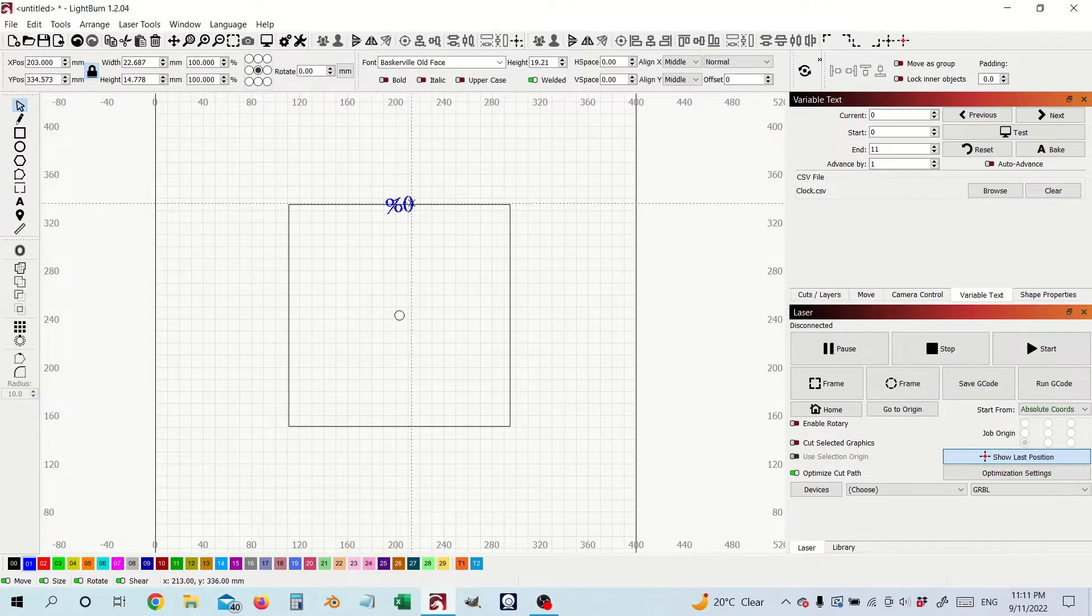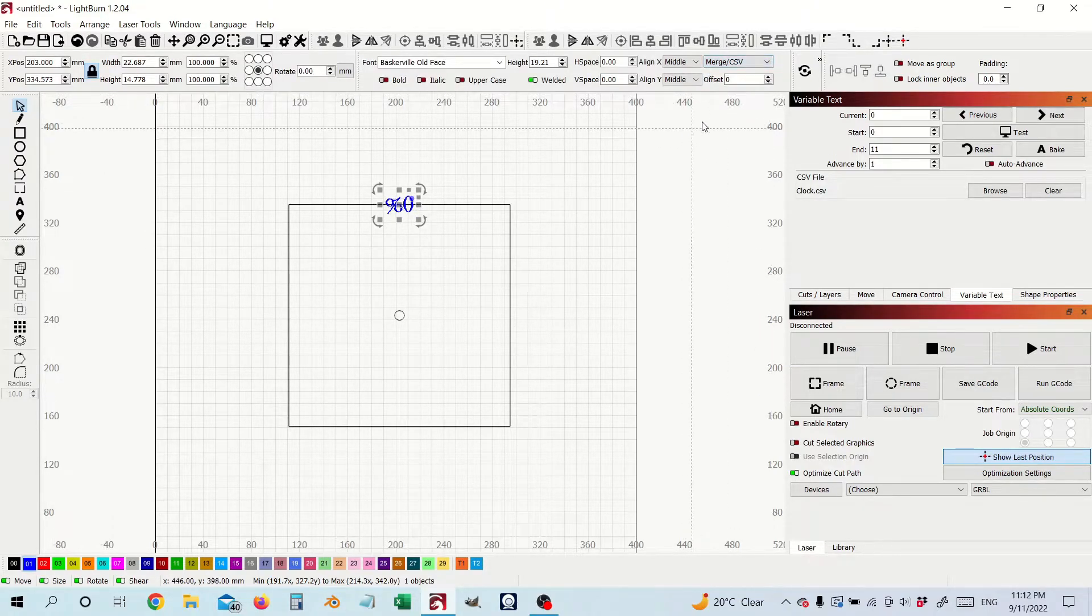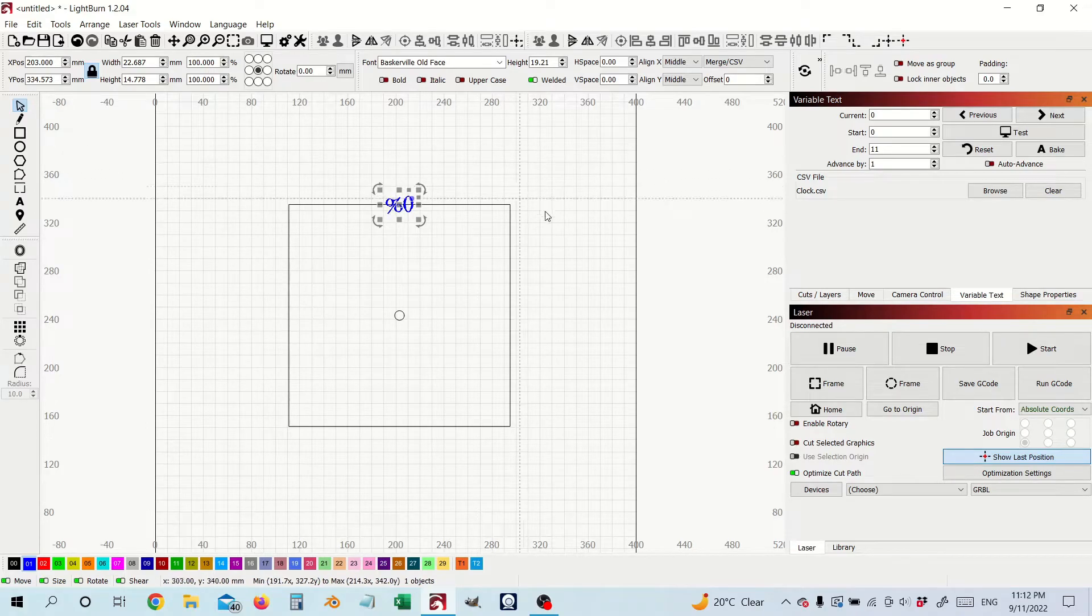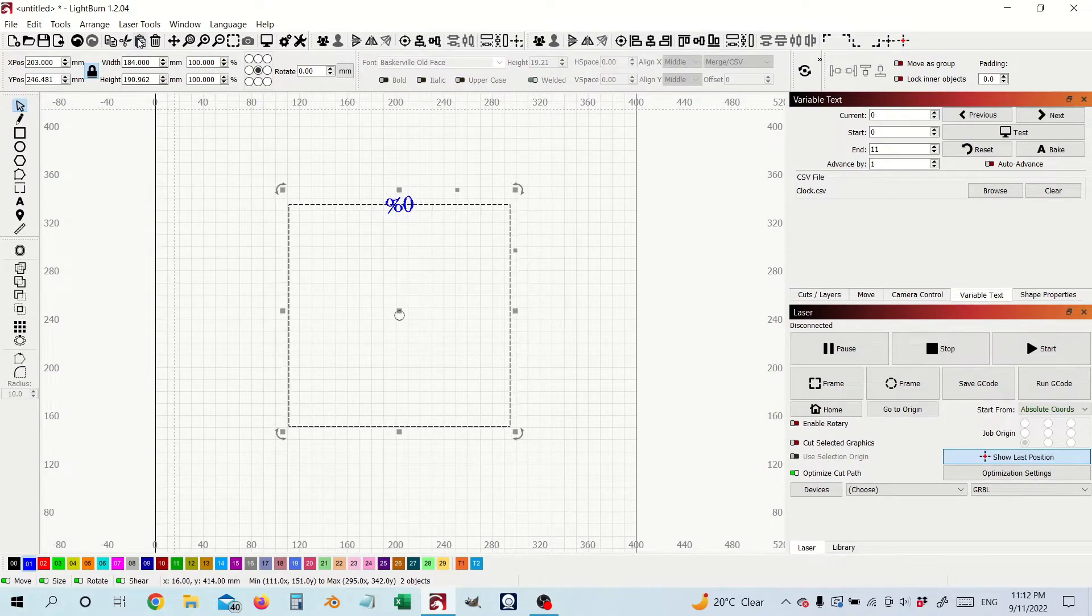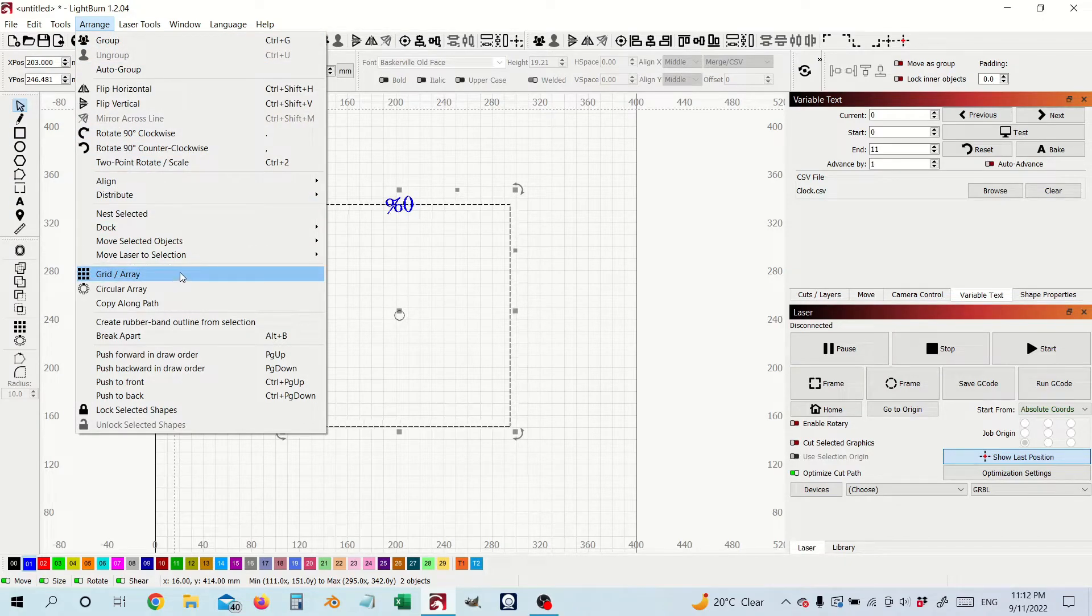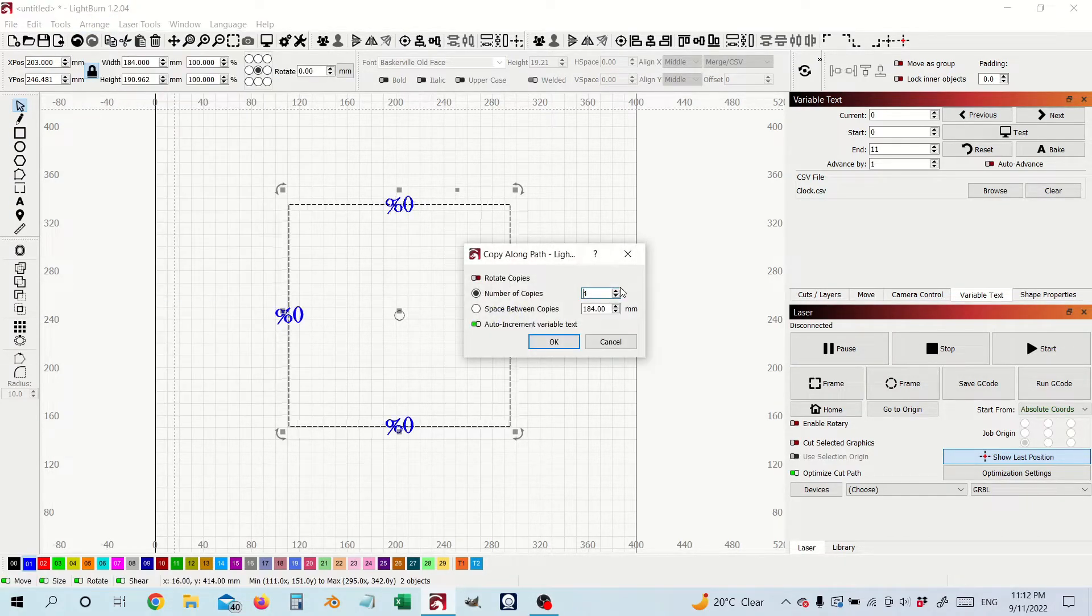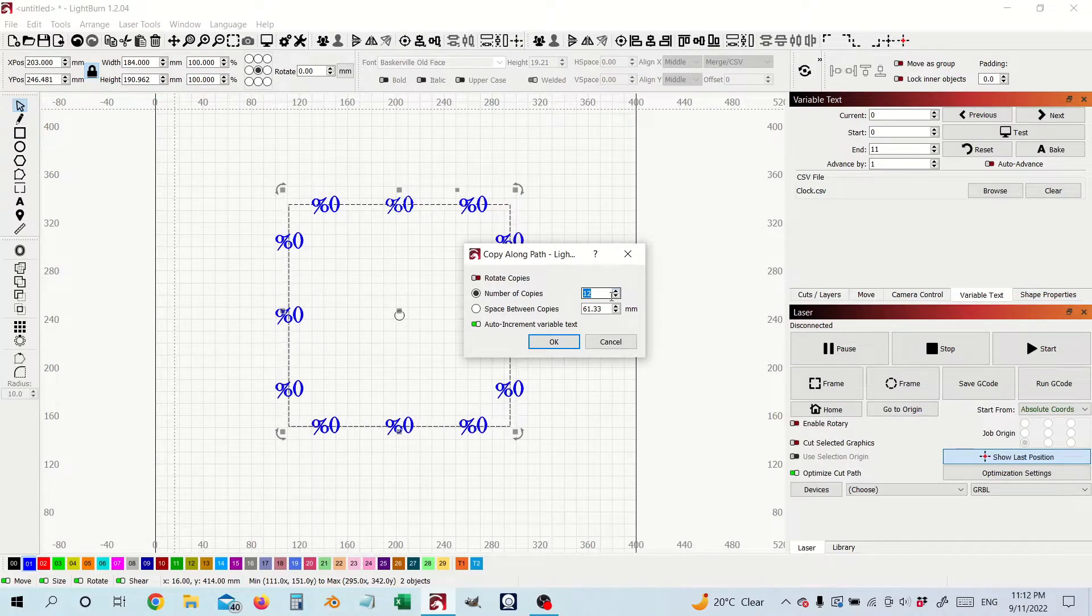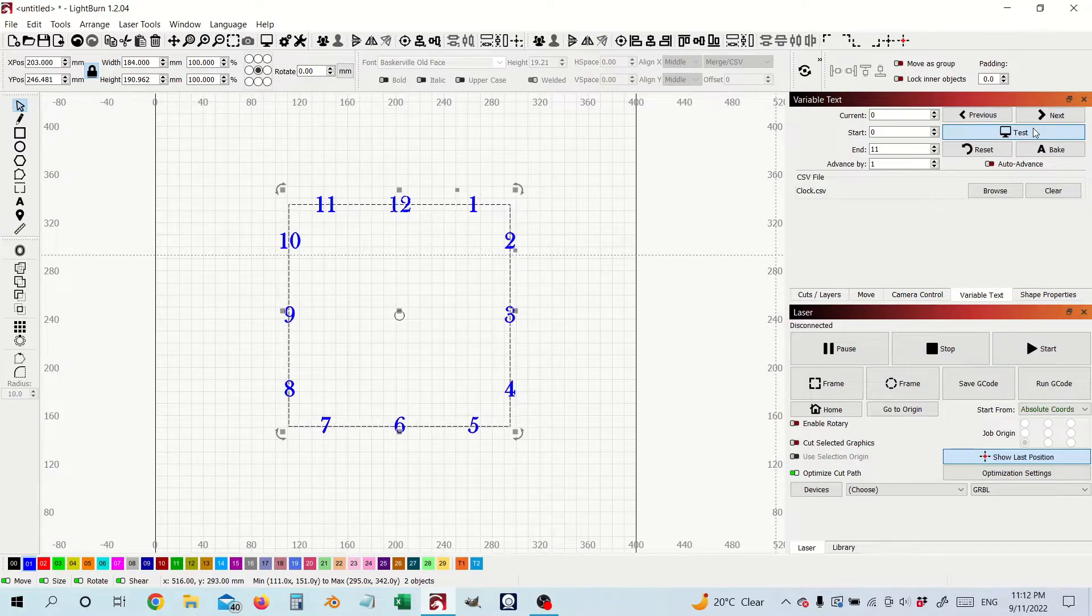Oh I did forget this is a merge file so let's just do that again. Copy along path and now we've got our numbers where we need them to be.